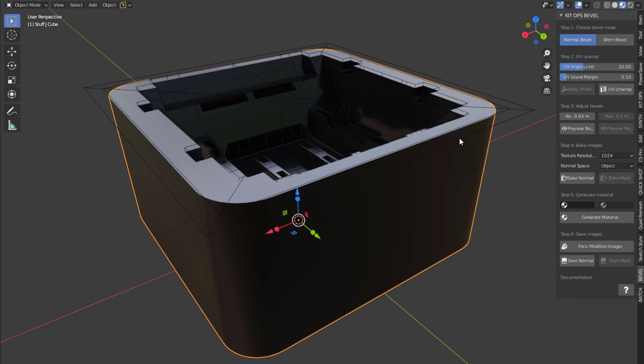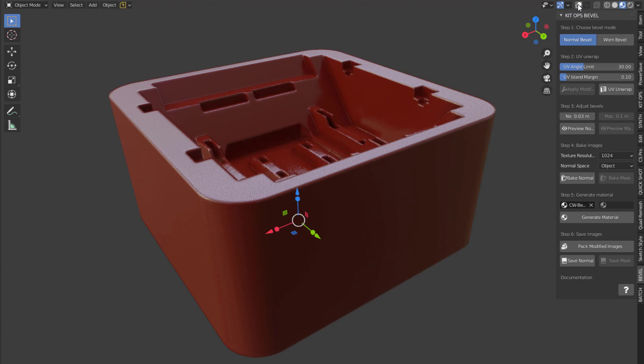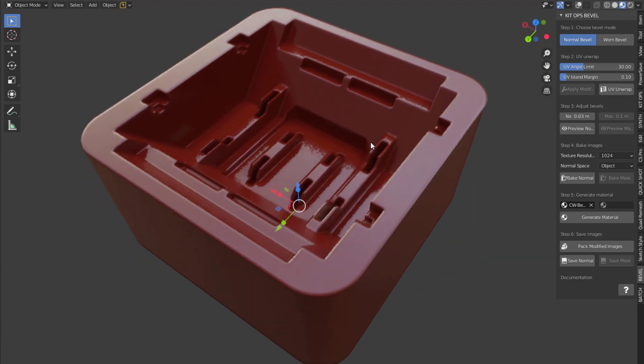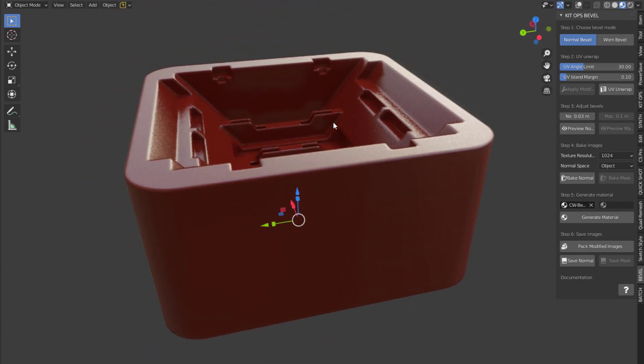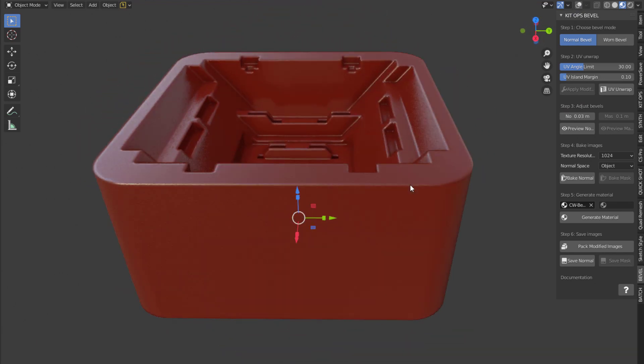Once it's done, I'm going to go ahead and generate material. It's going to use the default materials. And you can see how nice that turned out perfectly. It's a great bake. And that's only at a 1k.